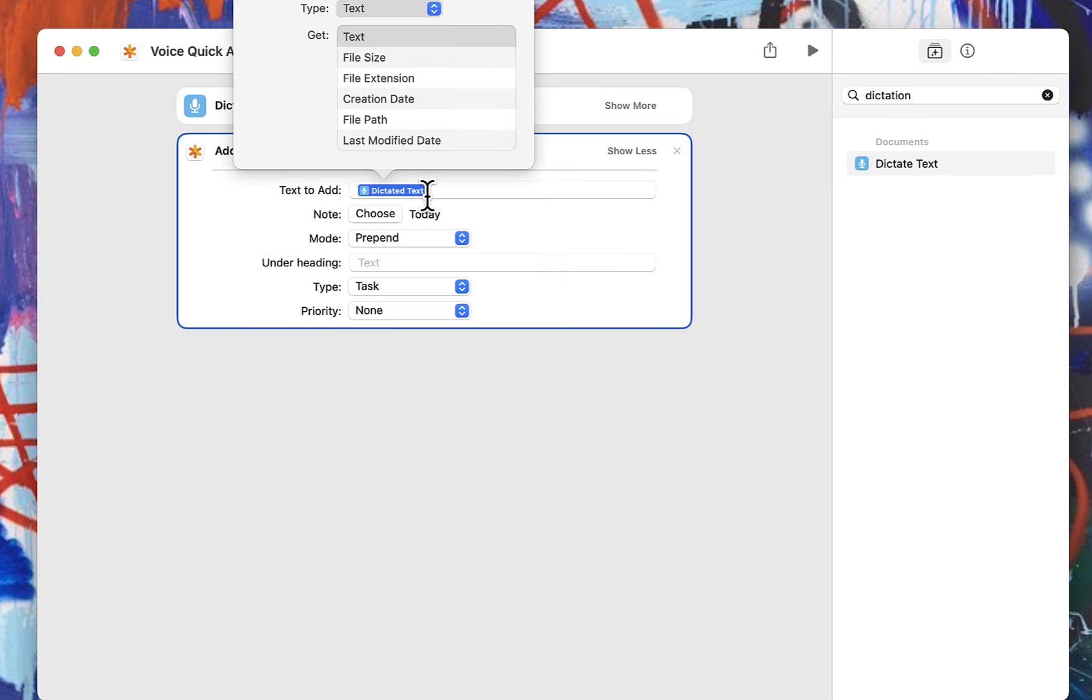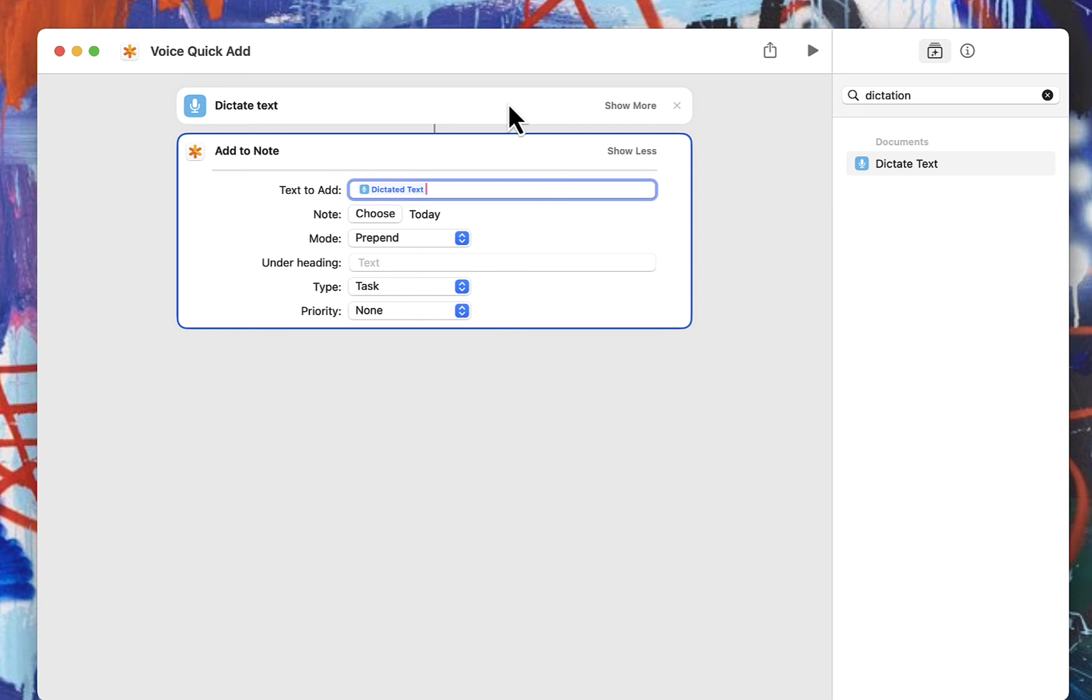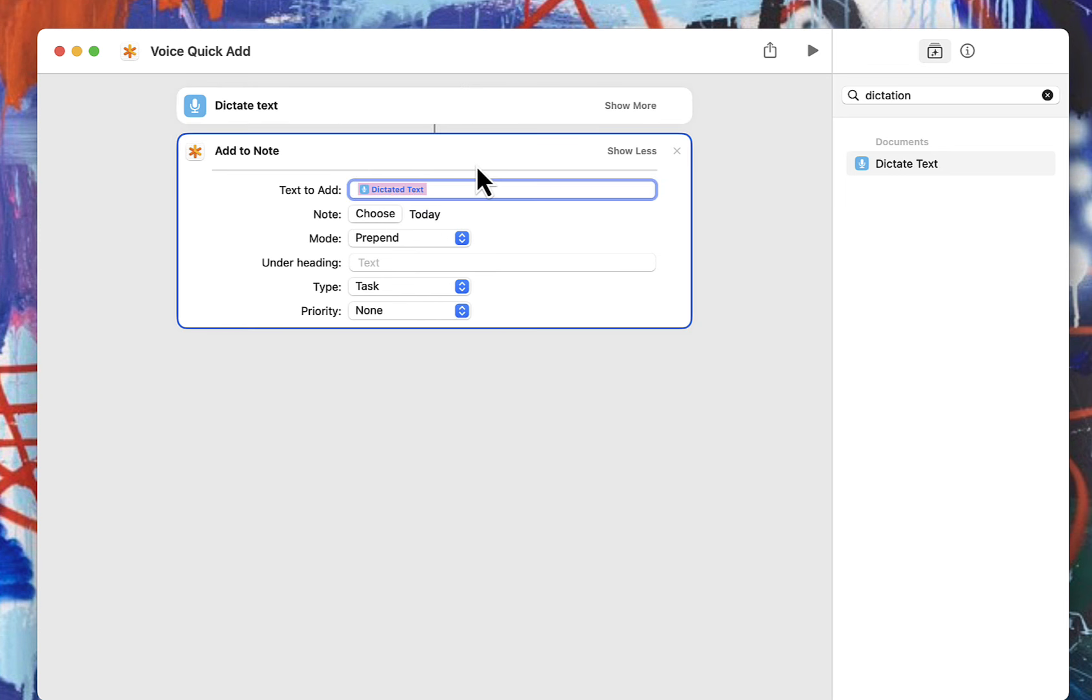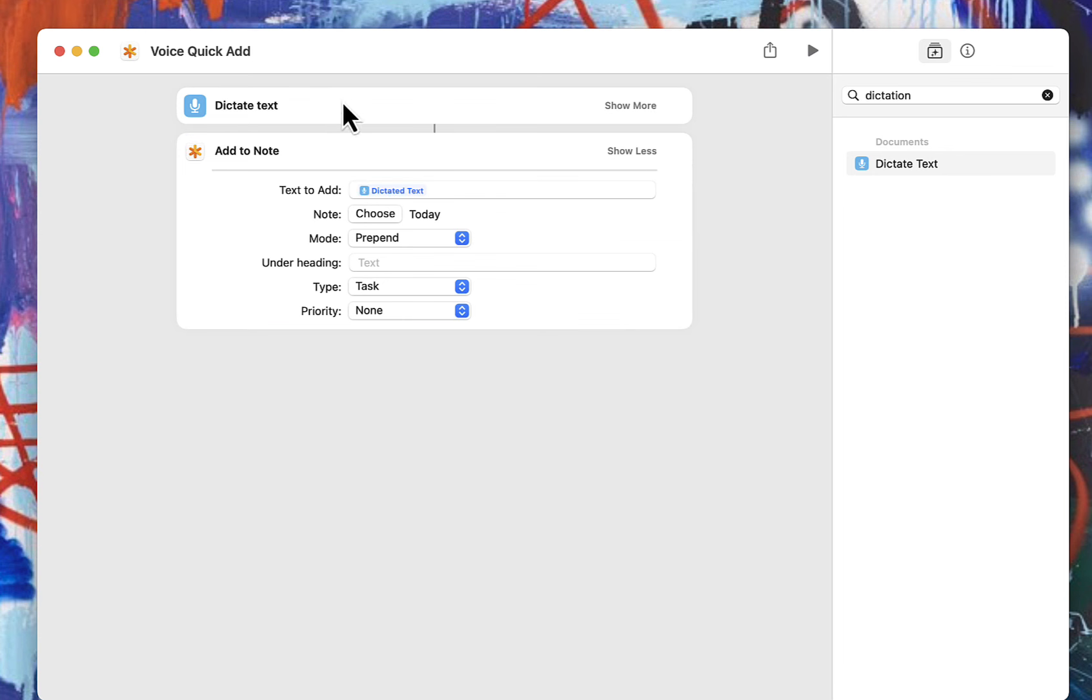You can only choose that because we did that as a first line. So make sure the order does matter. Make sure you dictate first and then add it to the note like this. And that's it. Now you'll have that voice quick add. So when you are on your phone, for example, or you can use Siri on your Mac, you would just say voice quick add. Whatever the name of the shortcut is. That's what you use as a command.